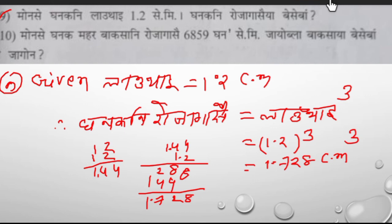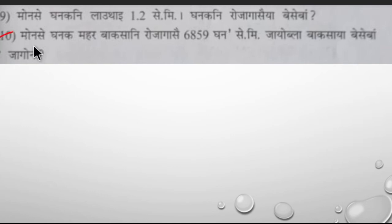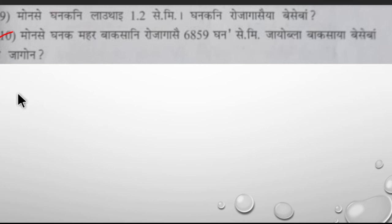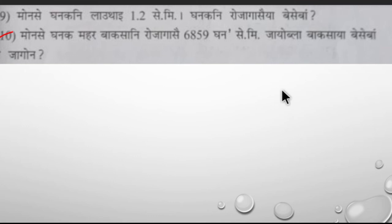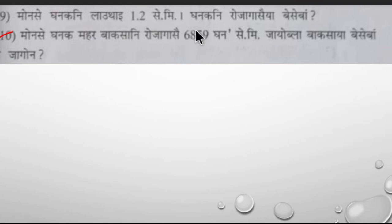One point seven to eight centimeter cube. The next question: the size of 6859 cm³ is a diameter of 6859 cm. This size will be very easy. This is the thing we need to know if we need to talk about this — we need to understand the shortcut method.